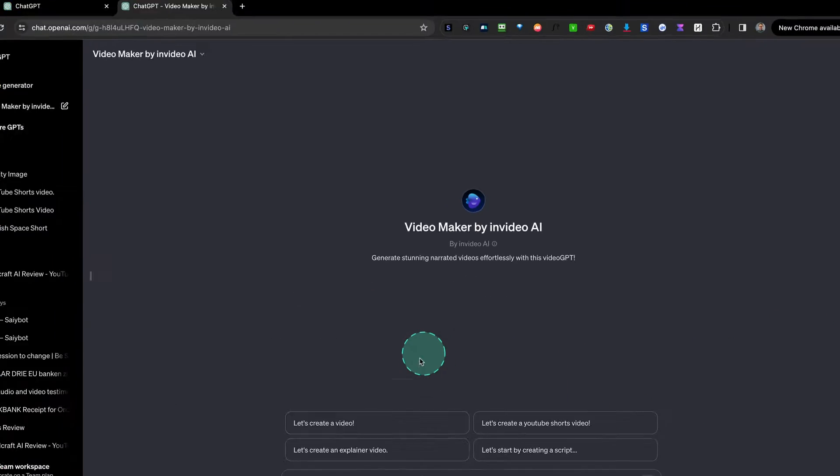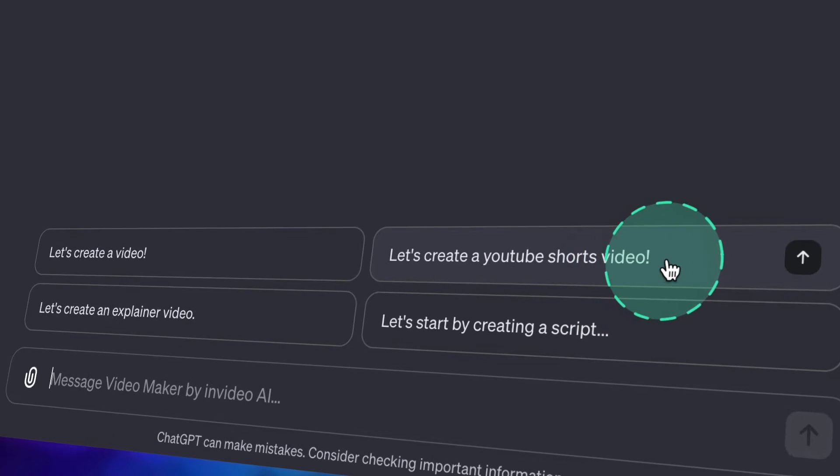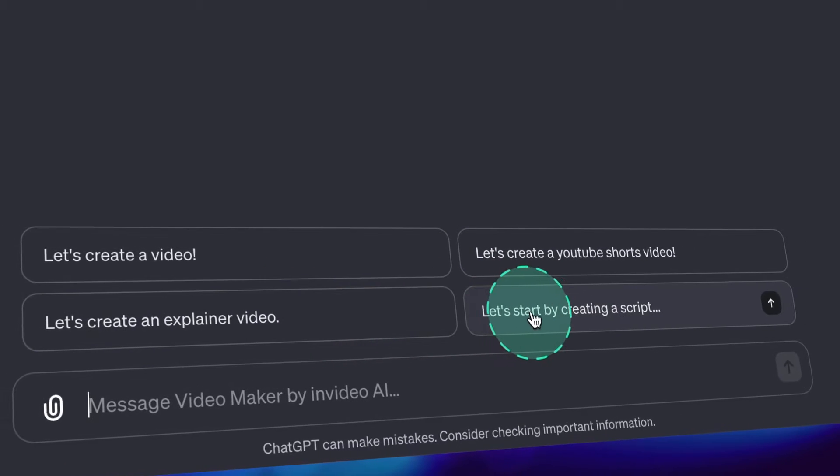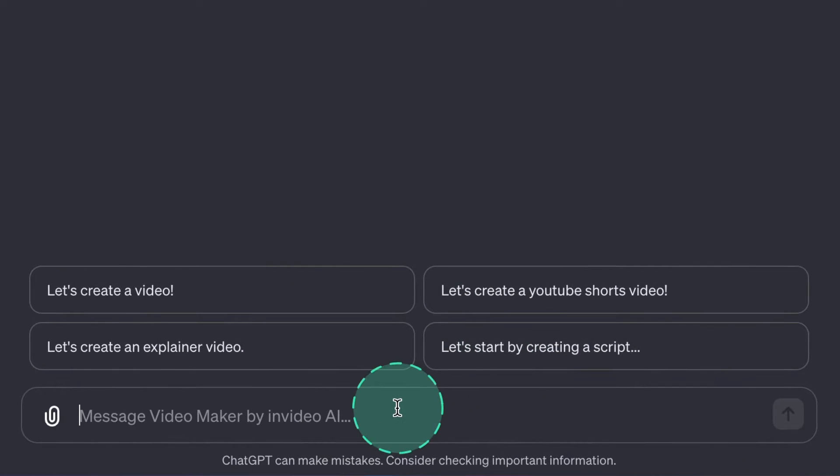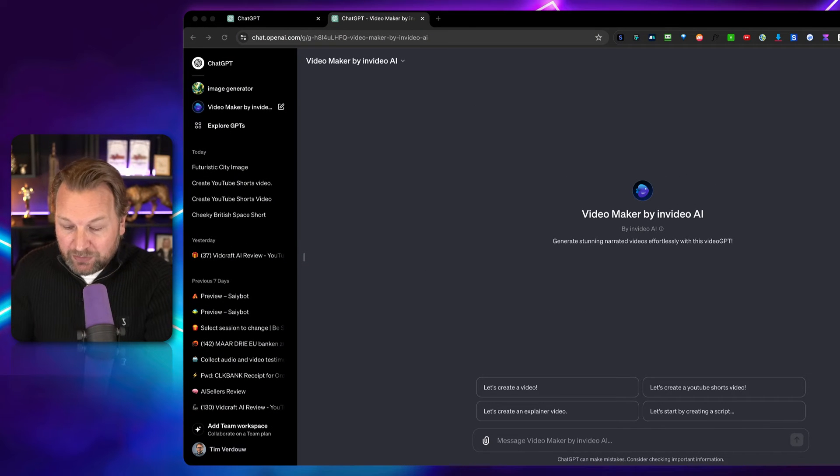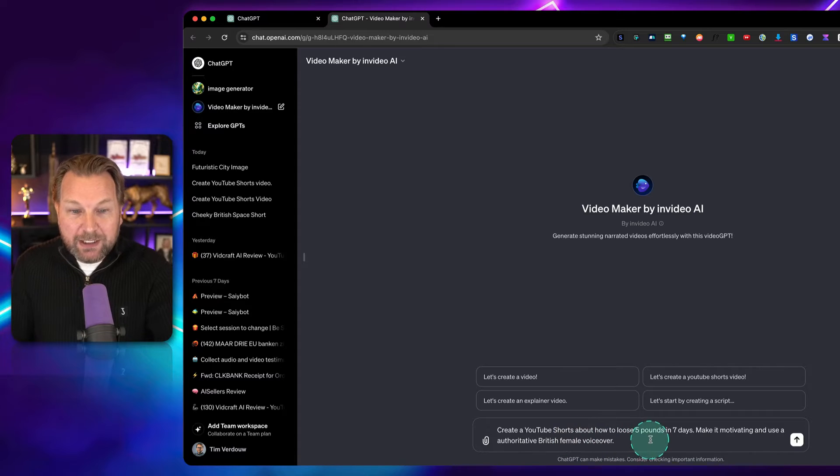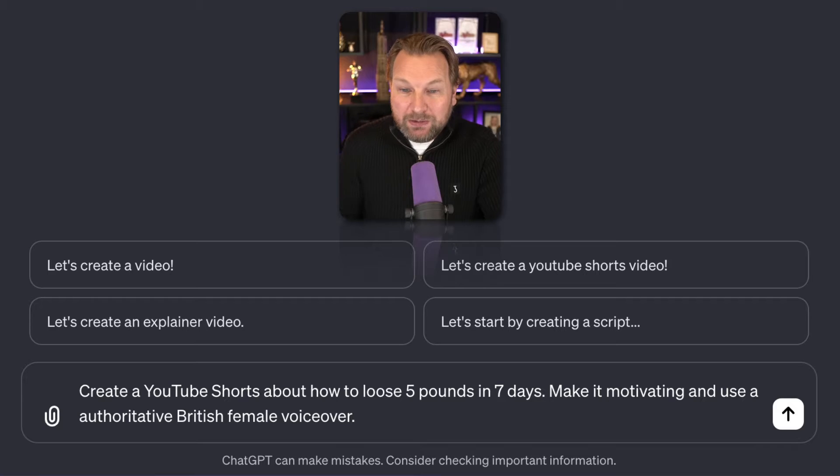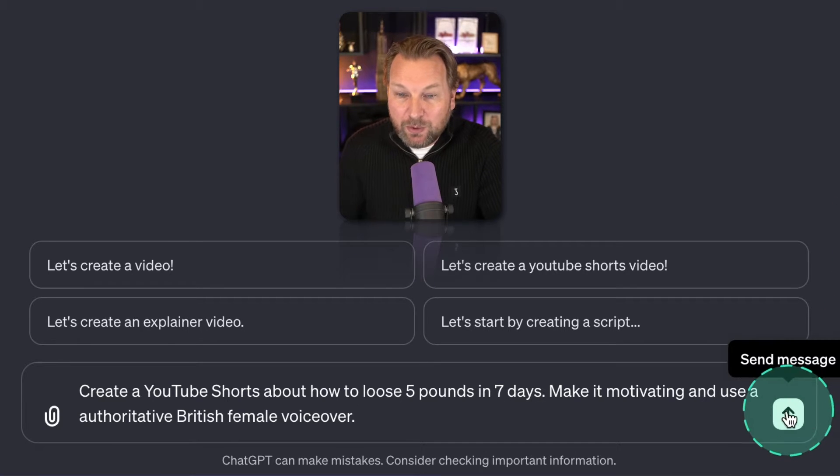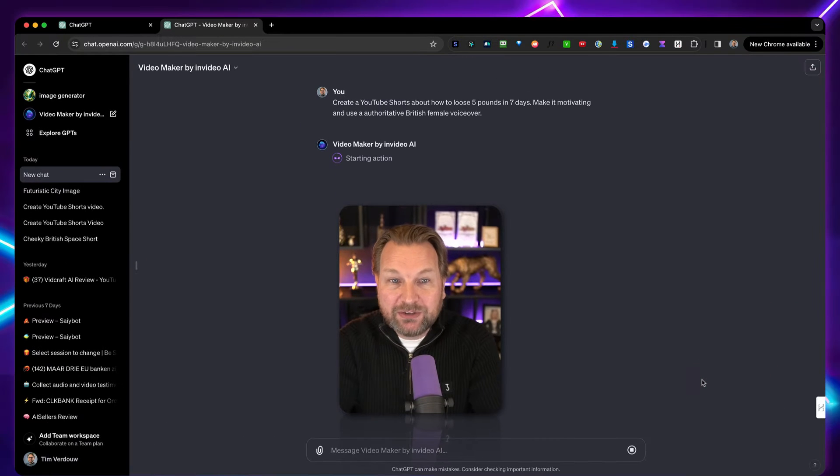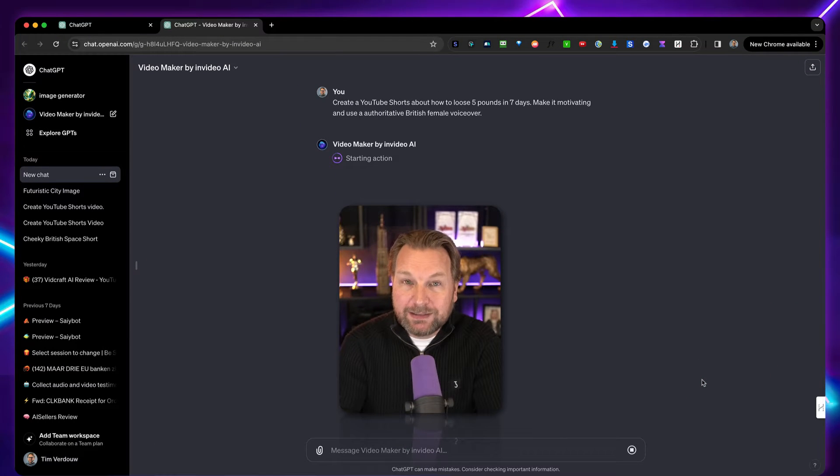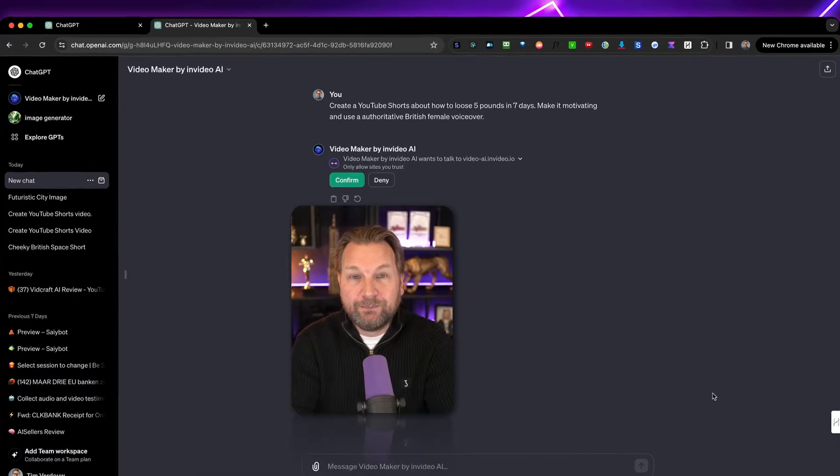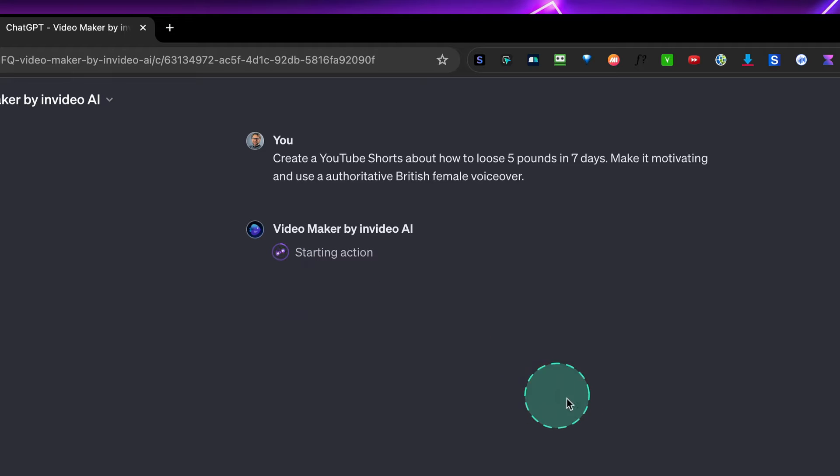And from here, we have some options. Let's create a video, let's create a YouTube Shorts video, let's create an explainer video, or let's start by creating a script. But you can also simply type in here. So let's get started with our script. Create a YouTube short: How to lose five pounds in seven days. Make it motivating and use an authoritative British female voiceover. Send message. Now you are sending the message to InVideo and it's starting to create the video and the connection for you. Here it asks to confirm. Simply click confirm.